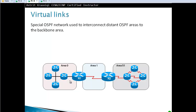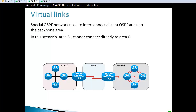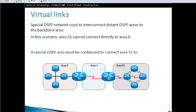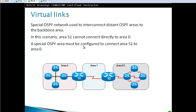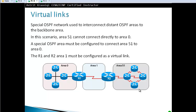If for some reason you have this type of network, you have one solution to enable it — this is a temporary, not permanent solution. Area 51 cannot connect directly to area zero, so a special OSPF area must be configured. R1 and R2 in area one must be configured as a virtual link, and now virtually we connect area 51 to area zero.